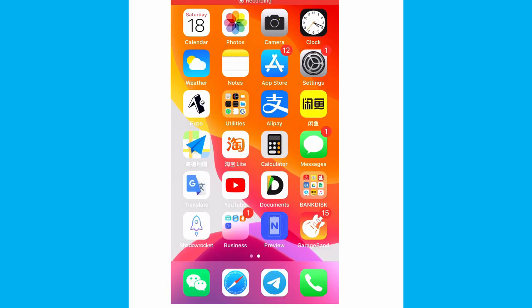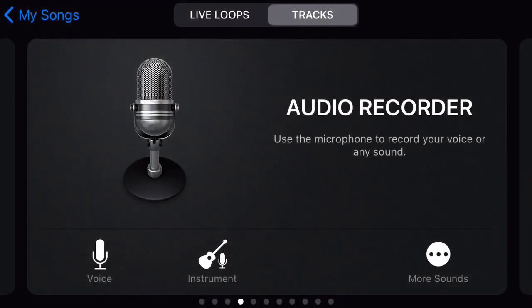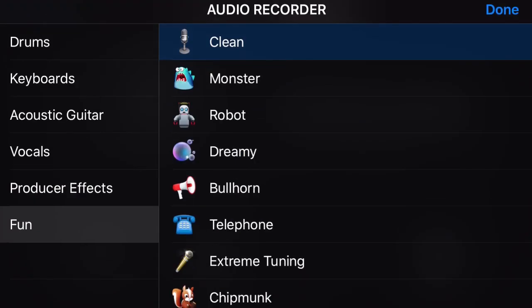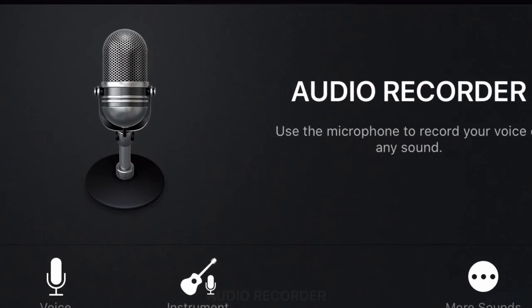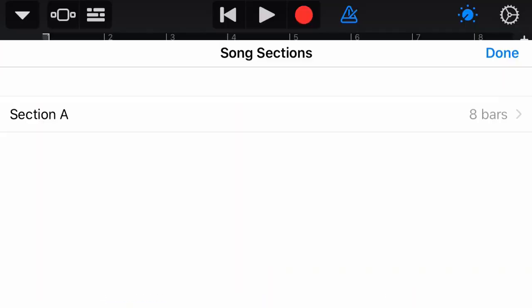For the next step, we entirely use only iPhone. On your iPhone, open GarageBand, then create a new project which is audio recorder with a clean record.